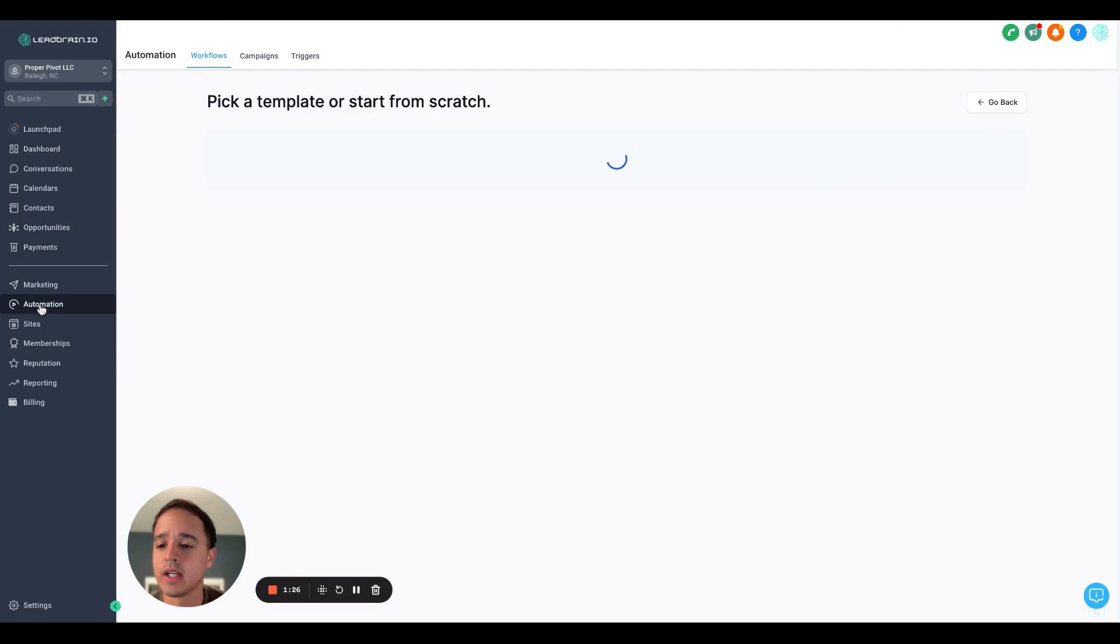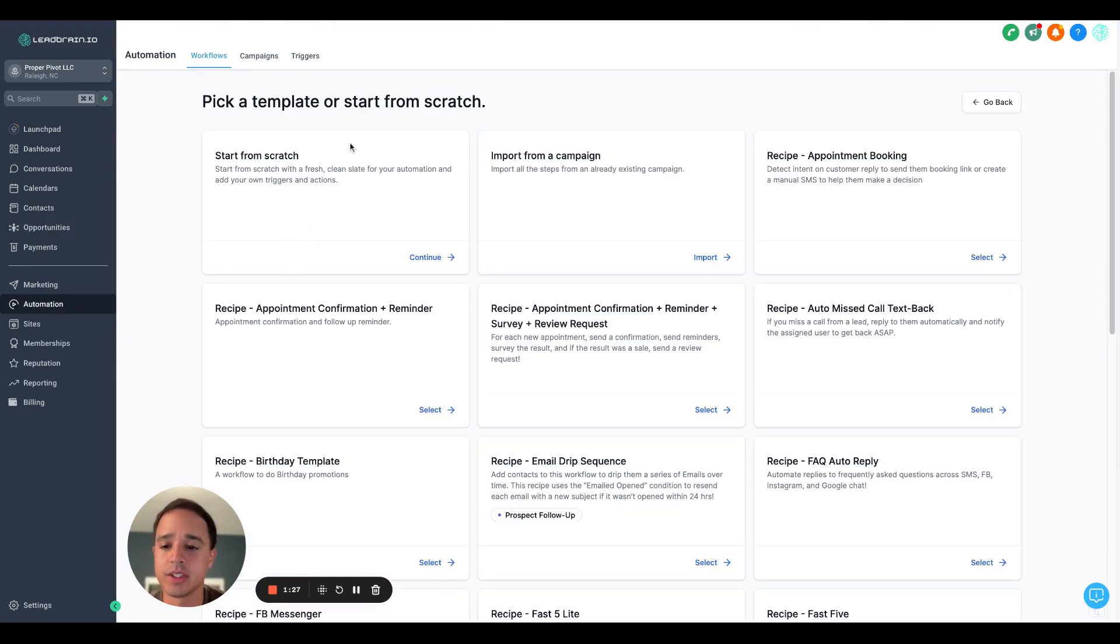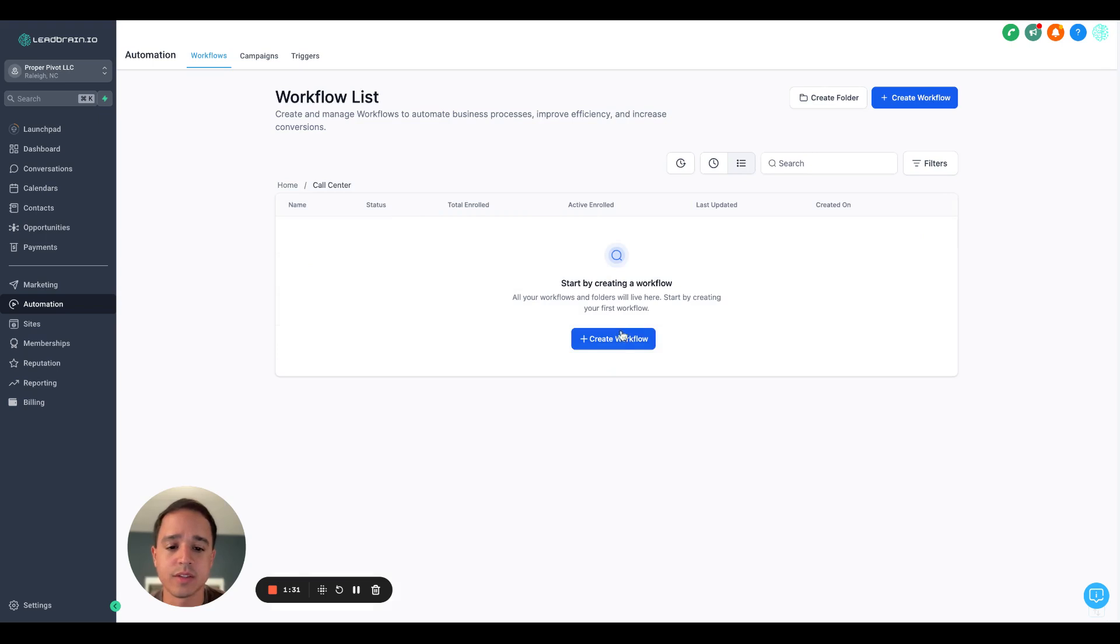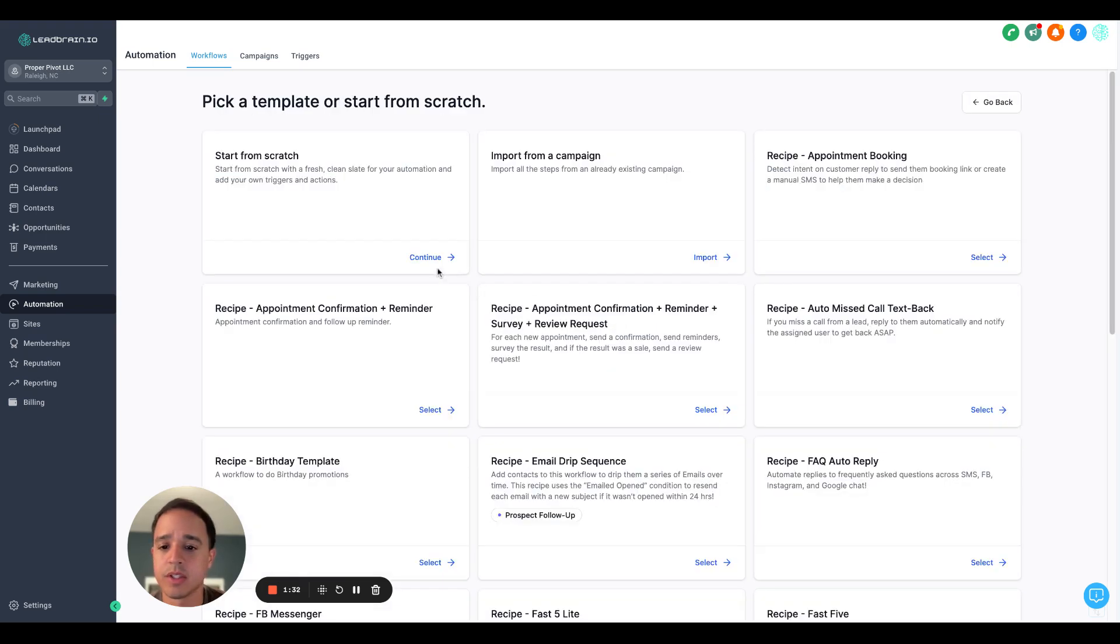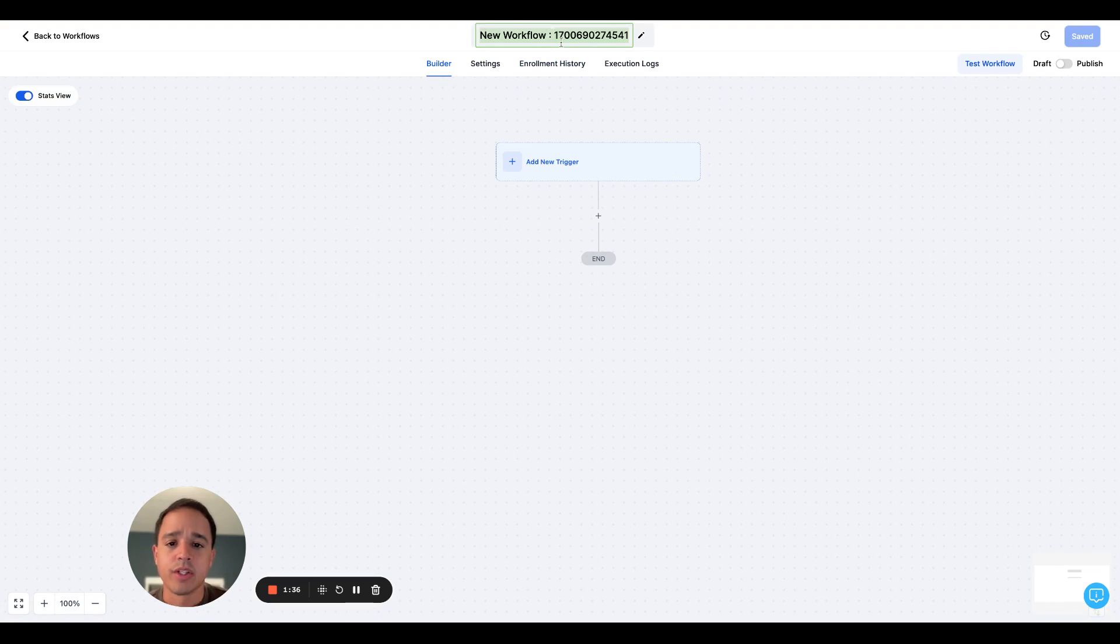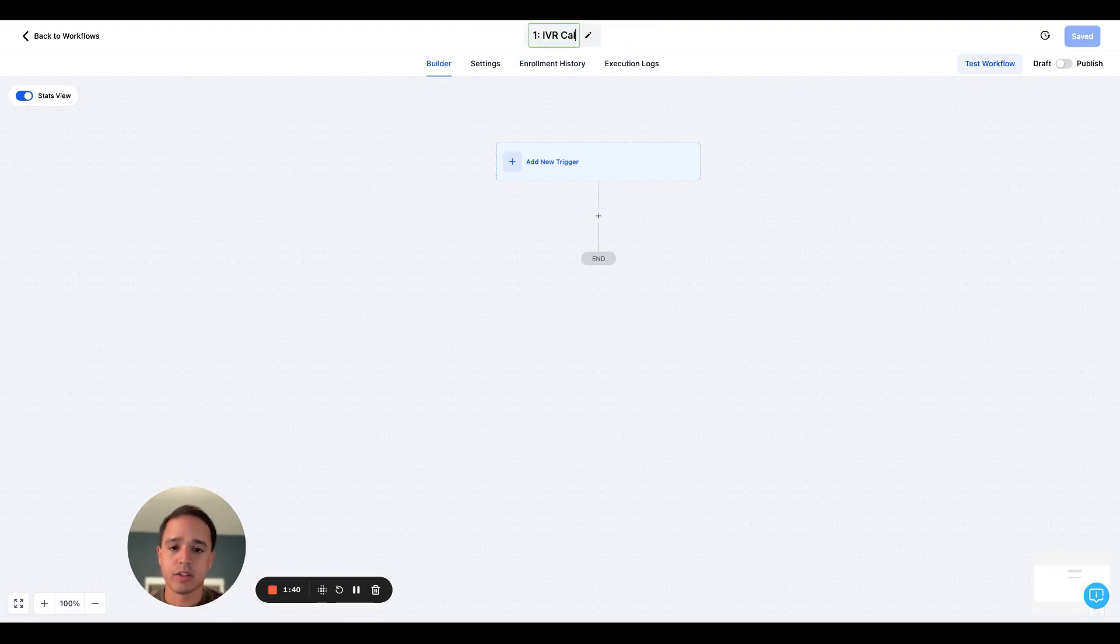Once you have that, we'll go ahead and go to automation. I created a folder named call center. We'll come in here and we are going to start from scratch. We're going to create two workflows, so I'll name it appropriate. IVR call flow.